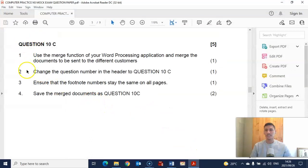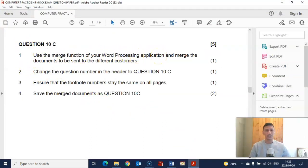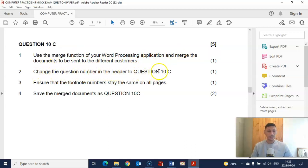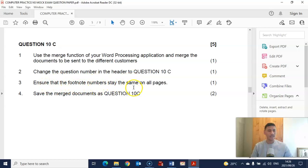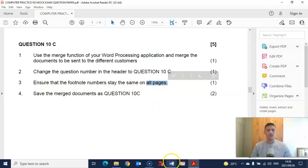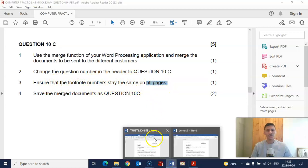Question 10c says: use the merge function of your word processing application and merge the documents — done. Change the question number in the header to question 10c — done. Ensure that the footnote numbers stay the same on all the pages. Let's go and check.